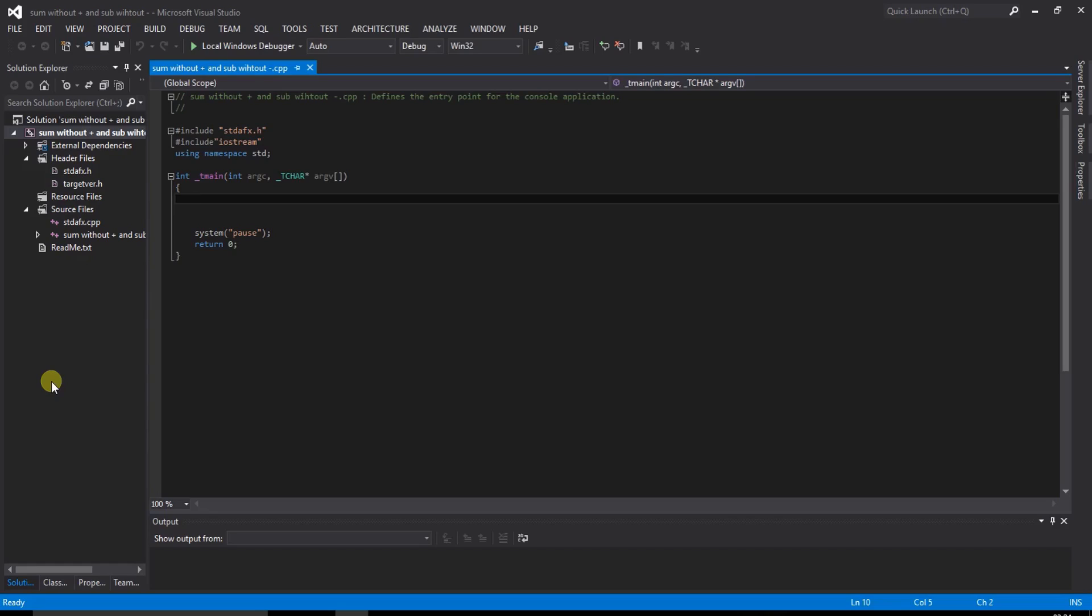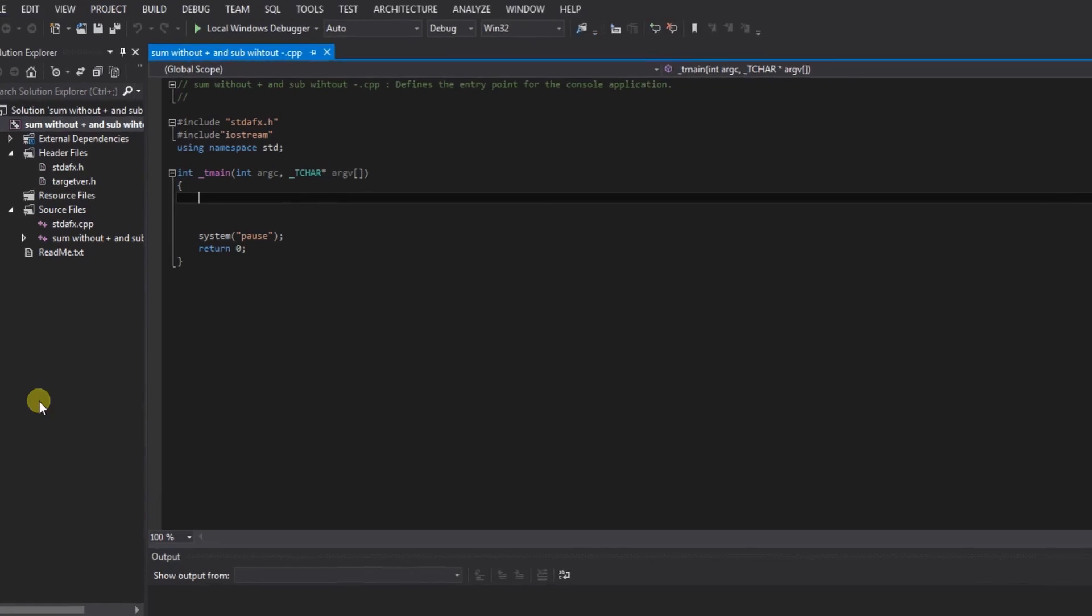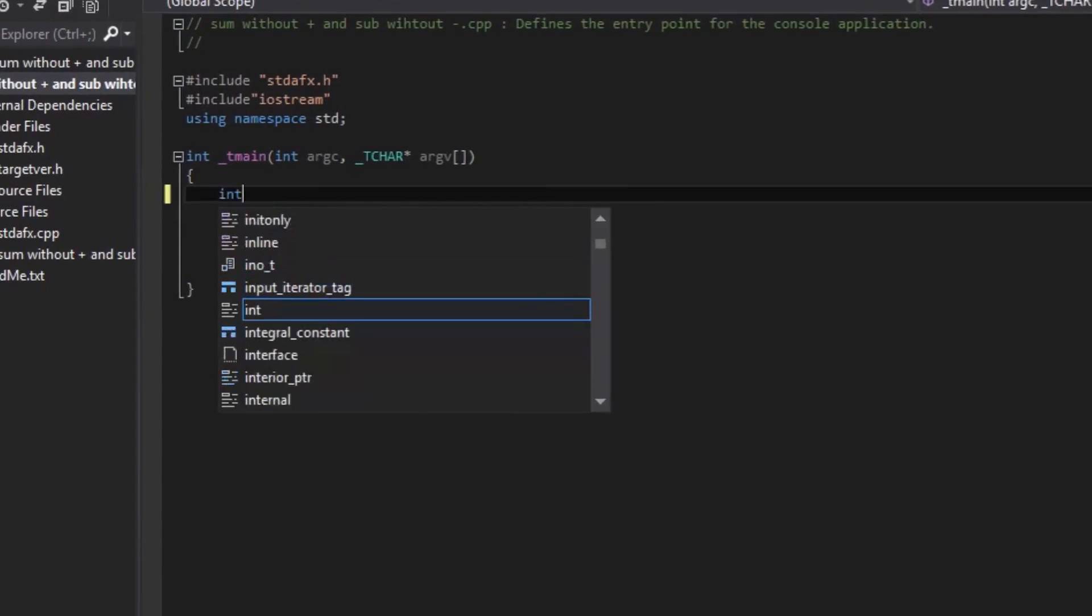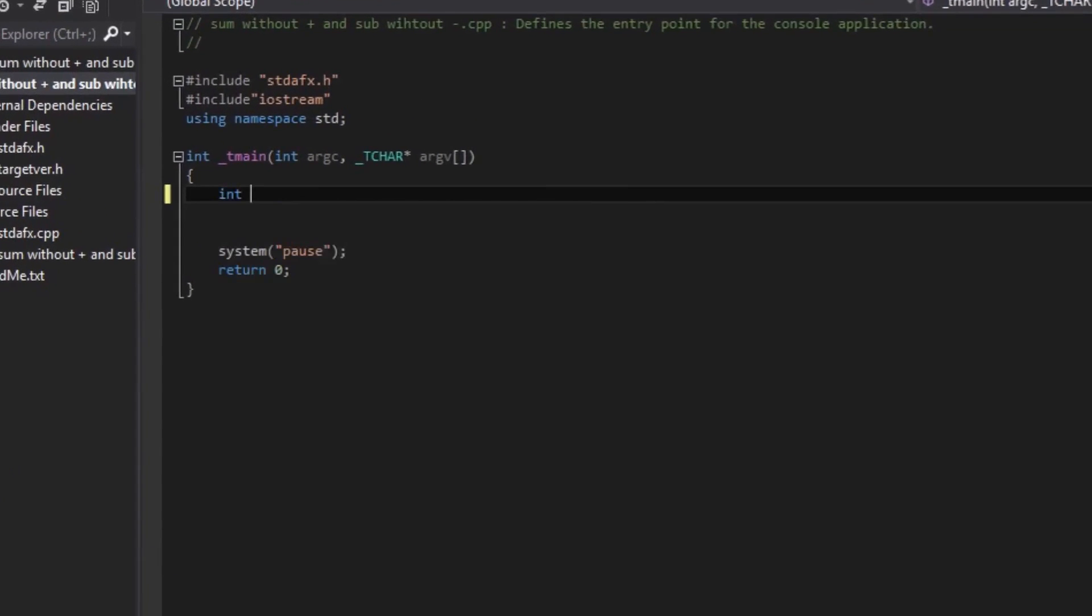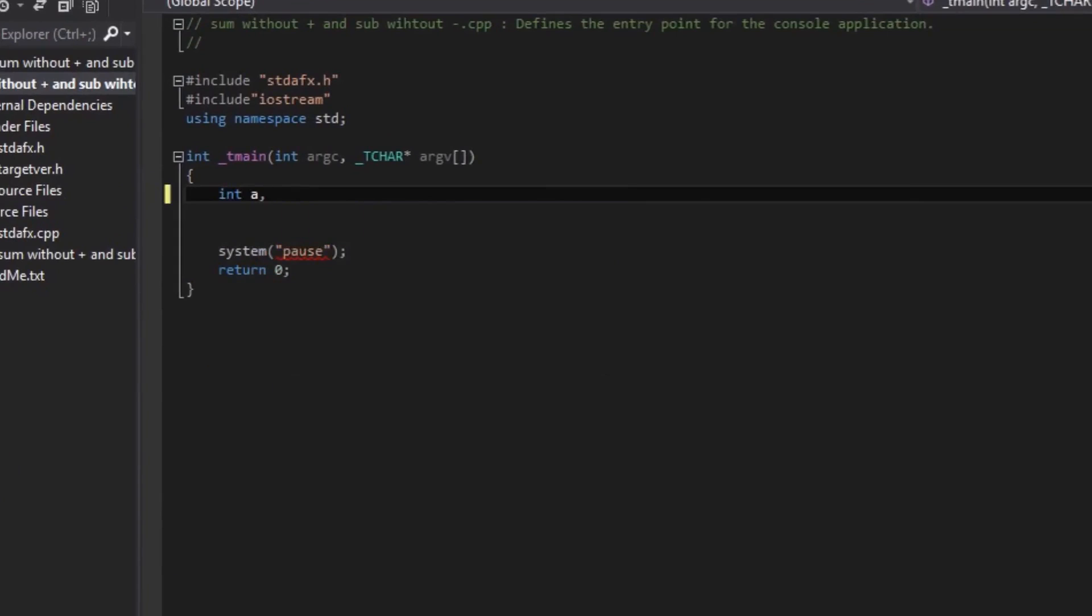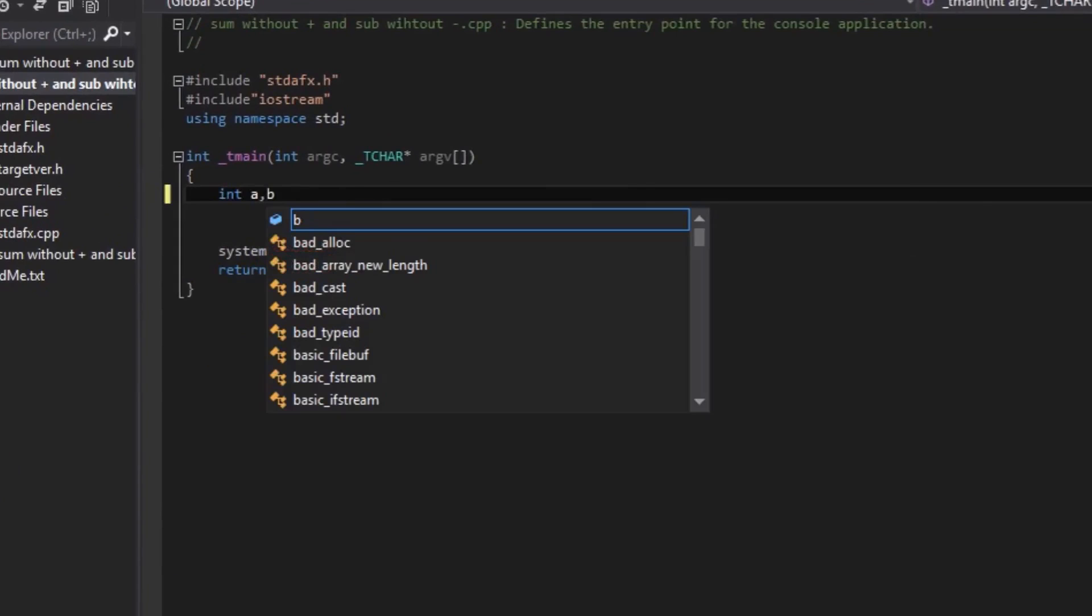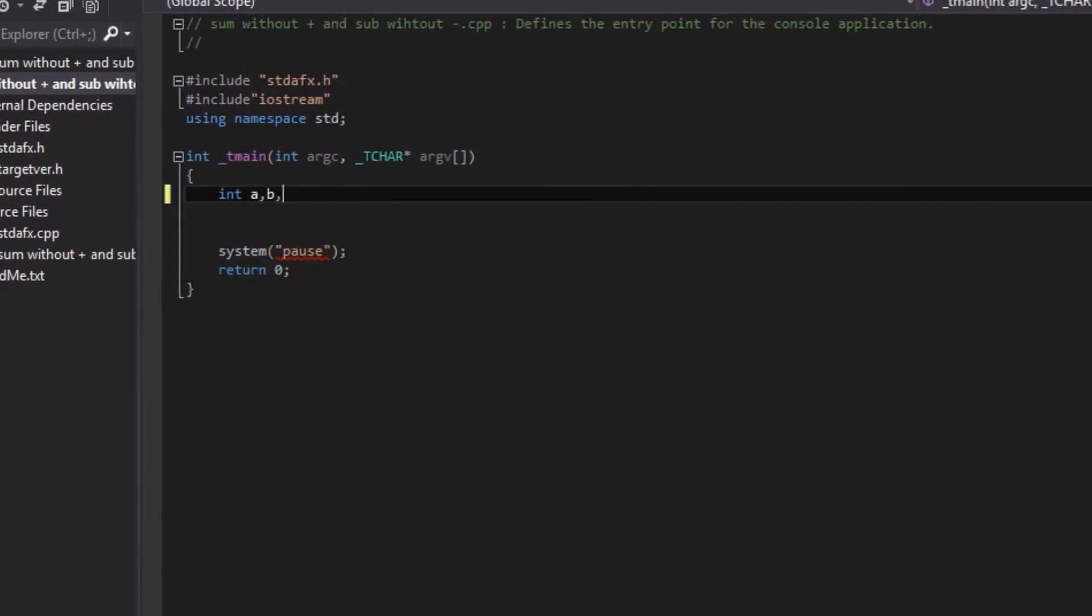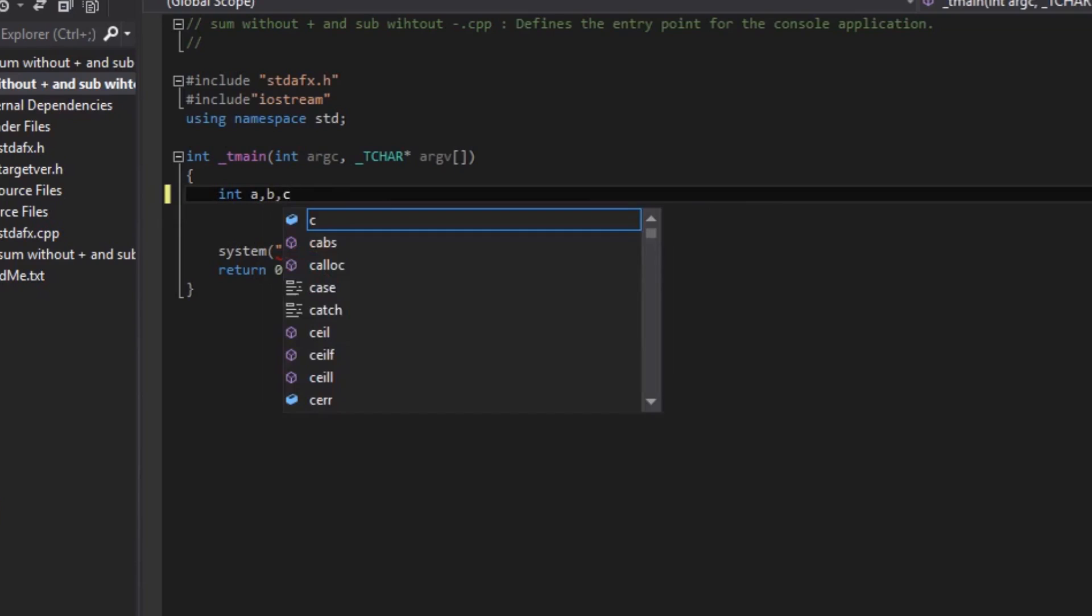So we can start here. Create int integer type data: variable a, variable b, and variable c.